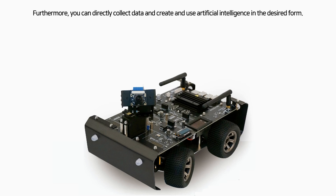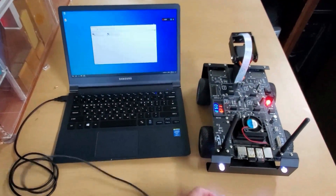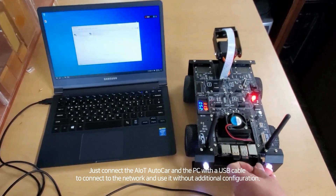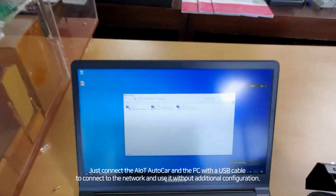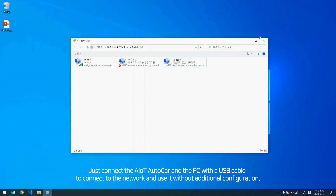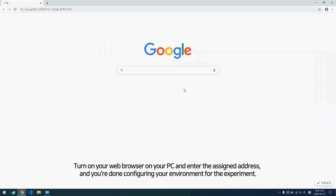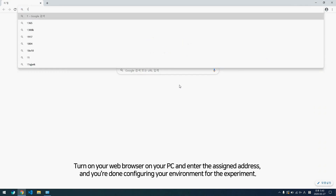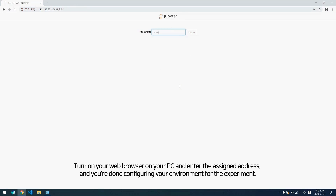Furthermore, you can directly collect data and create and use the artificial intelligence in the desired form. Just connect the AIoT AutoCore and the PC with a USB cable to connect to the network and use it without additional configuration. Turn on your web browser on your PC and enter the assigned address, and you are done configuring your environment for the experiment.